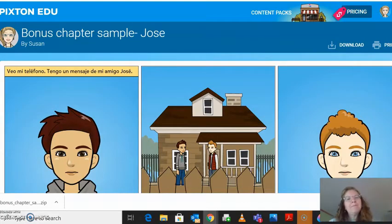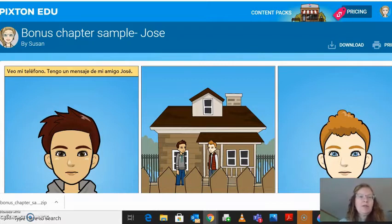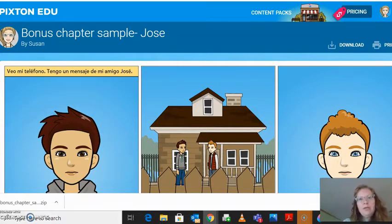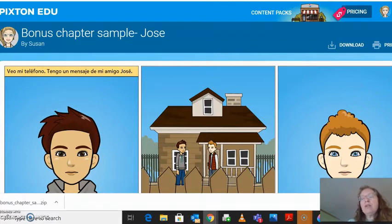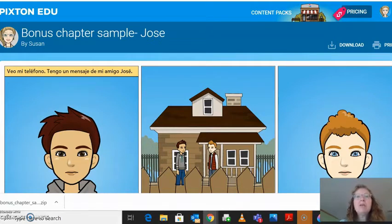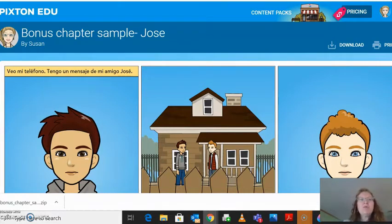Hola clase, ¿cómo están? So this is simple instructions on how to make your Pixton cartoons go into your slides, because I could grade it from Pixton, but there might be some things where you made a cartoon but you didn't mean to — you were just messing around with it or you were playing and learning how to use Pixton. I don't know which one you want to turn in and which one you don't want to turn in.